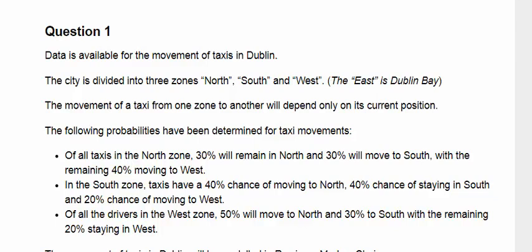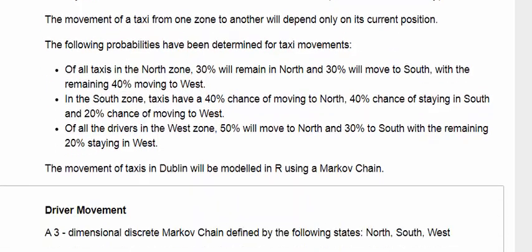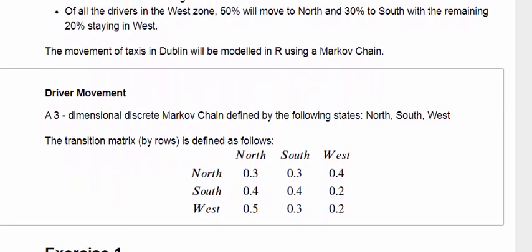Finally, of all the taxis in the western zone, 50% will move to the north, 30% will move to the south, and the remaining 20% will stay in the west. So we're going to model this Markov chain using R.